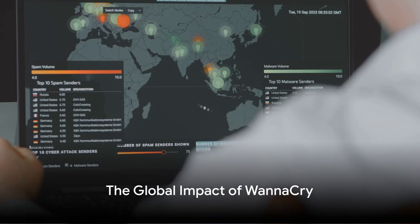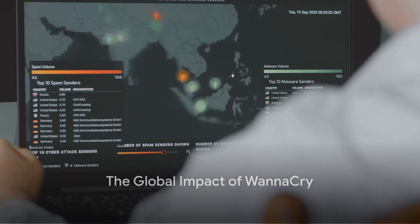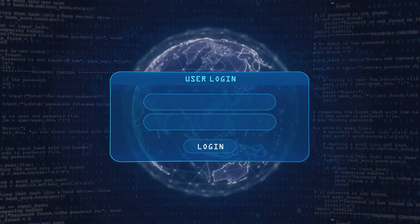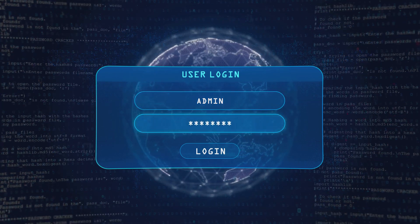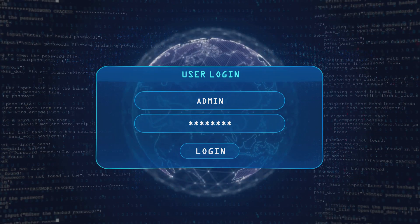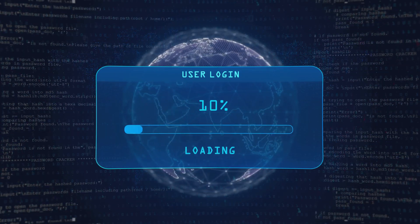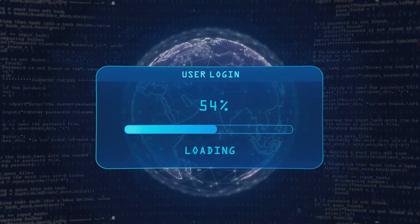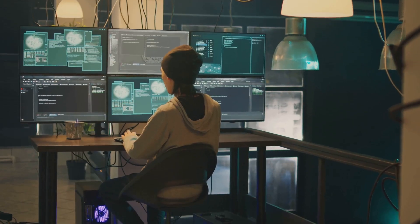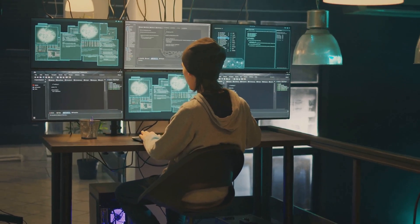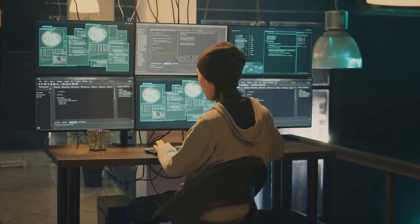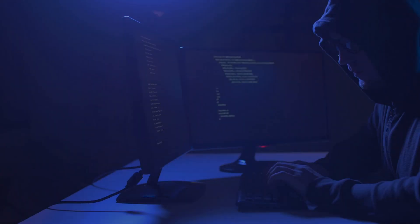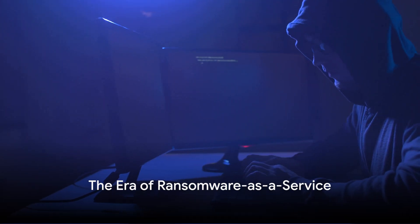But it was in 2017 that ransomware really hit the global stage. A ransomware called WannaCry caused chaos worldwide, affecting hundreds of thousands of computers across 150 countries. This cyber attack was linked to the Lazarus Group, a cybercrime organization with alleged ties to North Korea.